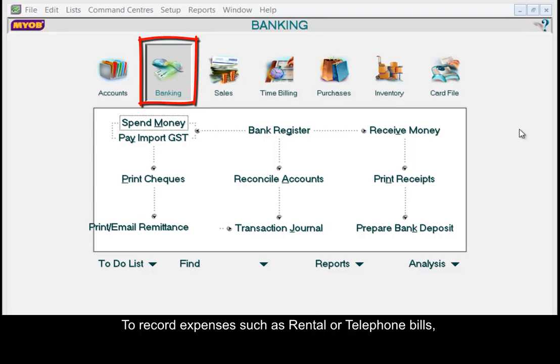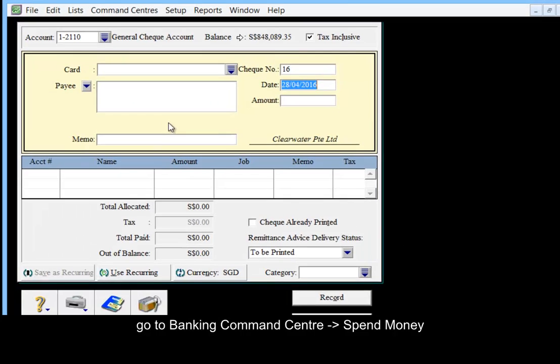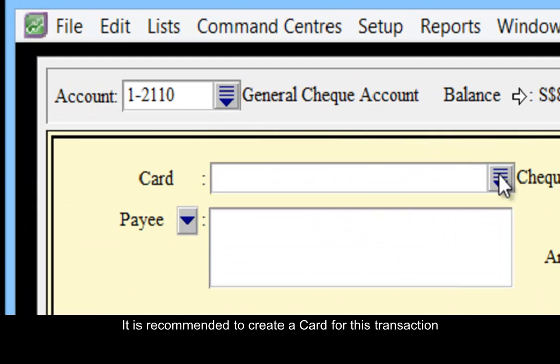To record expenses such as rental or telephone bills, go to Banking Command Center, Spend Money. It is recommended to create a card for this transaction.